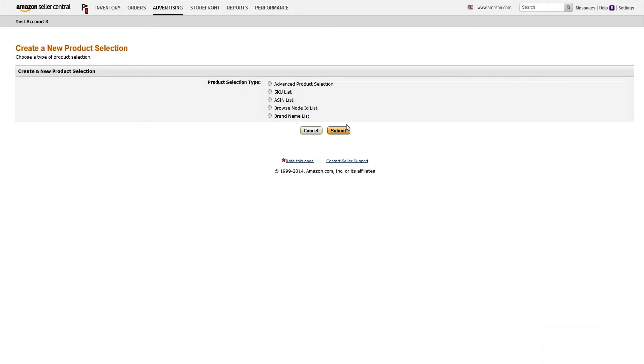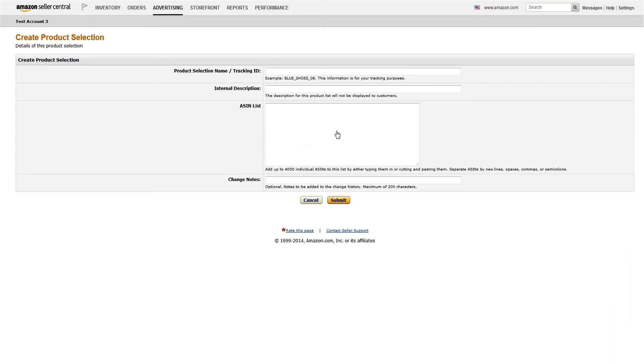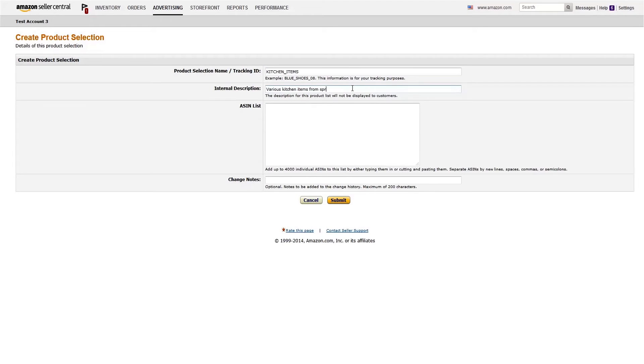In the new window, choose the type of list you want to create. We'll go with an ASIN list here. Clicking Submit takes you to the next screen. From here you can name your list, give it a description, and paste in your desired ASINs.